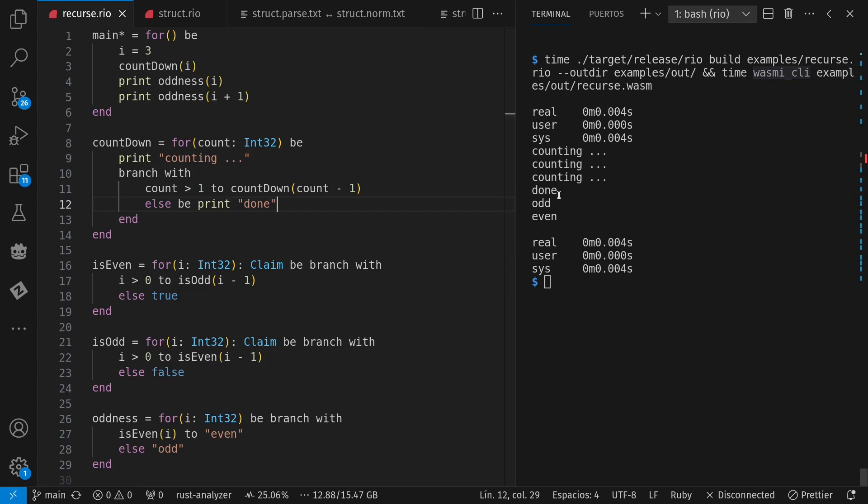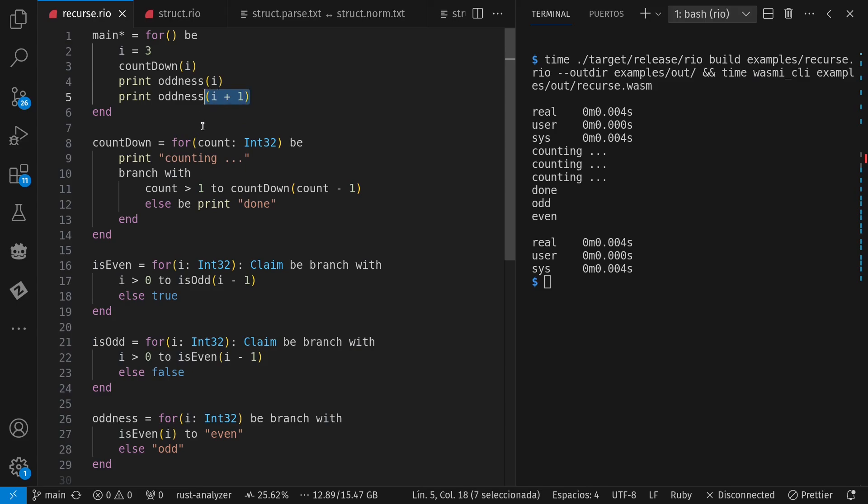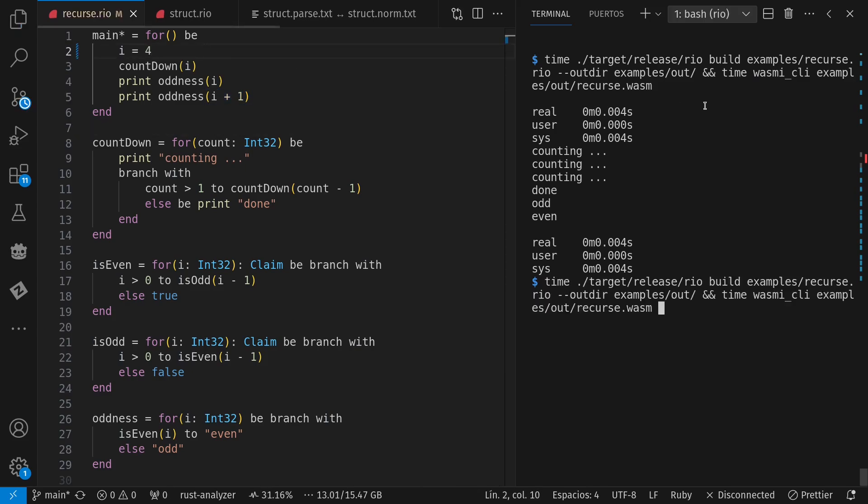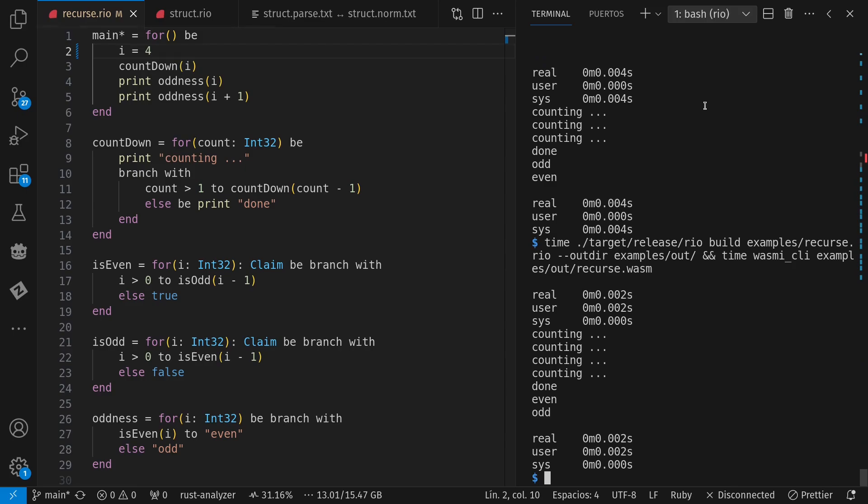Then for my mutually recursive, I get that three is odd and one more than three is even. Or if I change it to four here, go again. Now I get countdown four times.